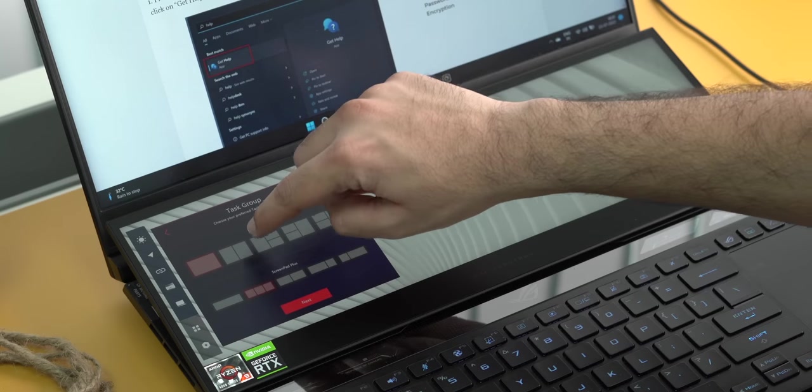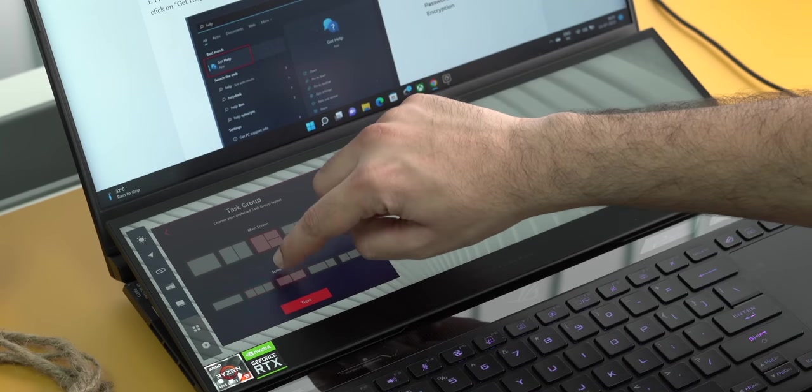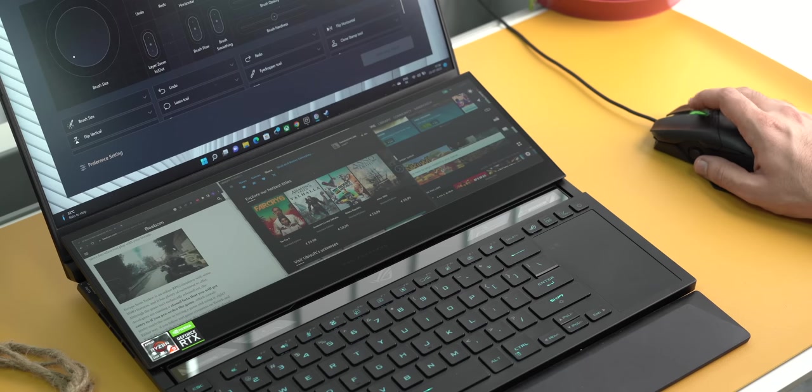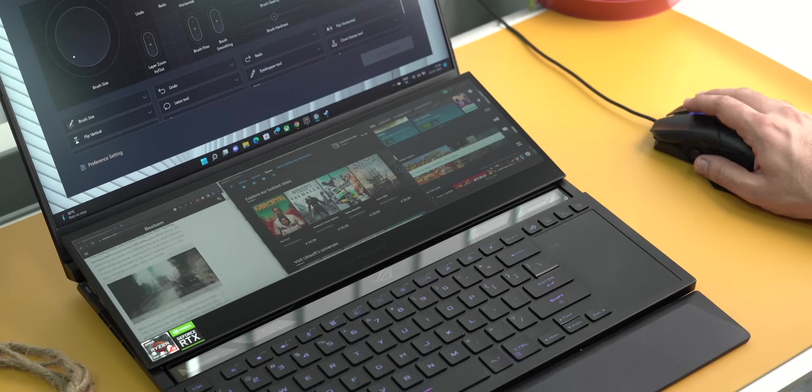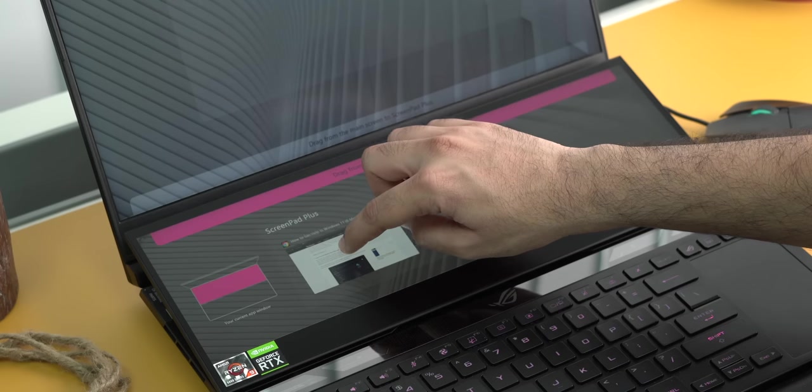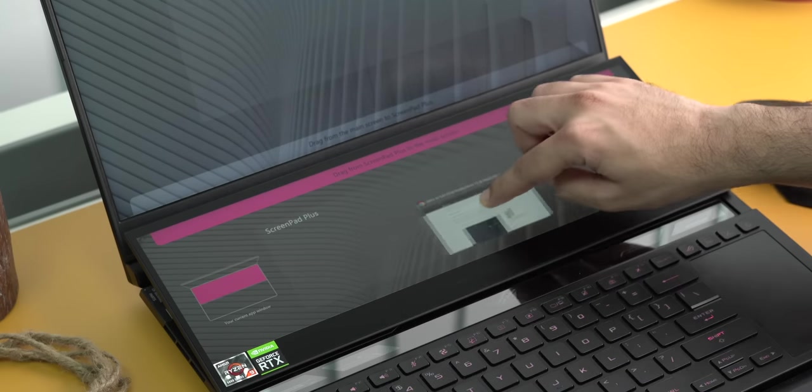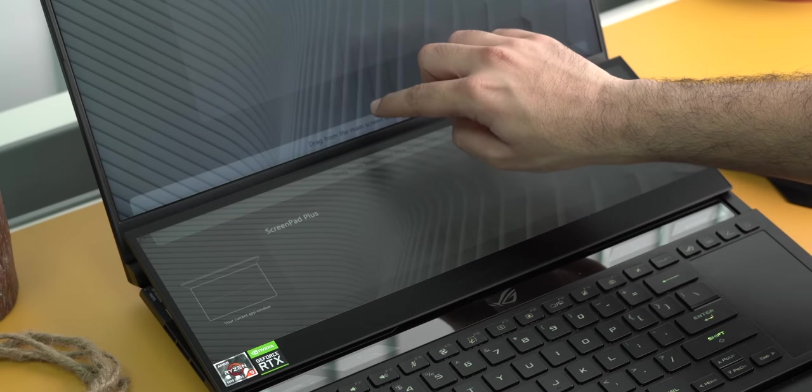There are also Task Groups here so you can launch multiple apps at once on both the screens. In fact you can now open three apps on this screen side by side like this. There's also App Navigator which lets you move apps from the primary screen to the secondary screen and vice versa.